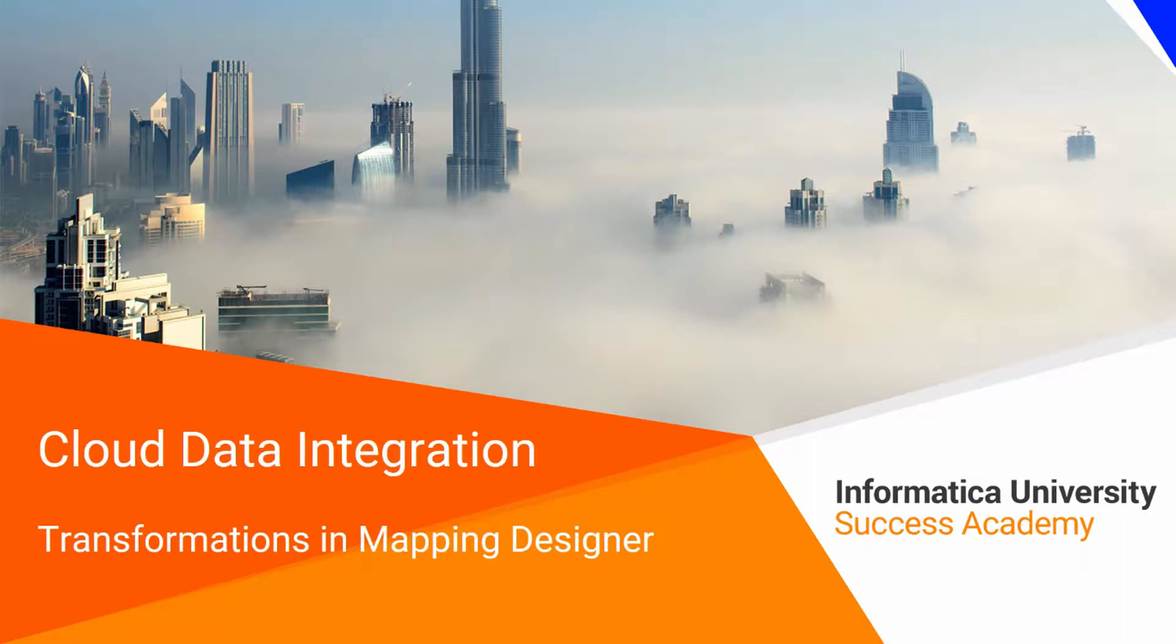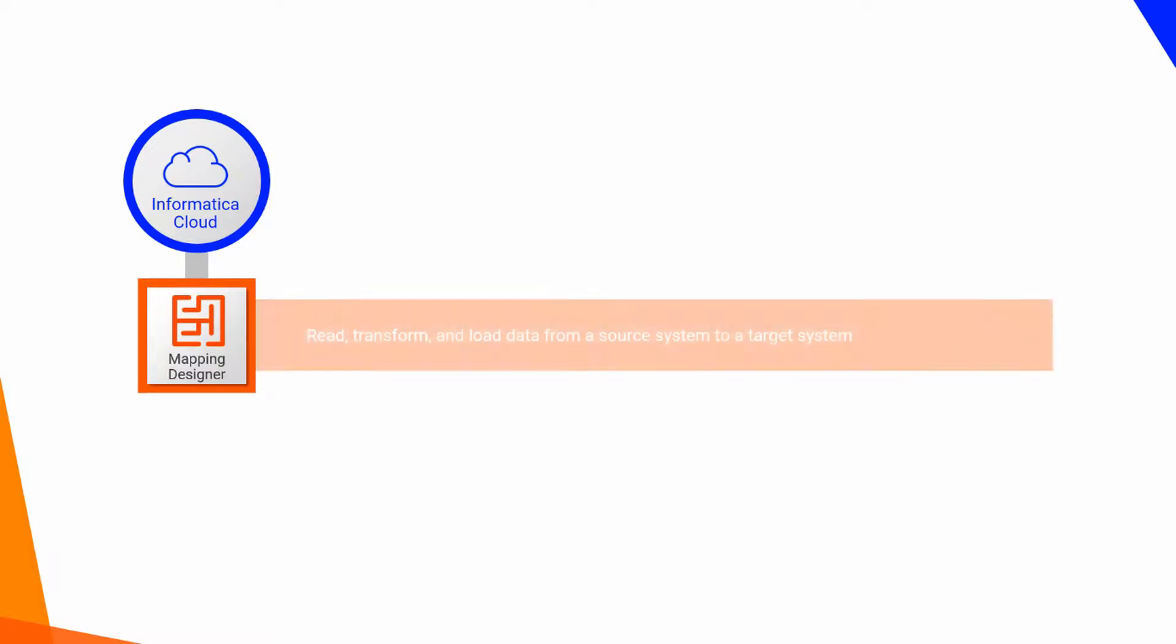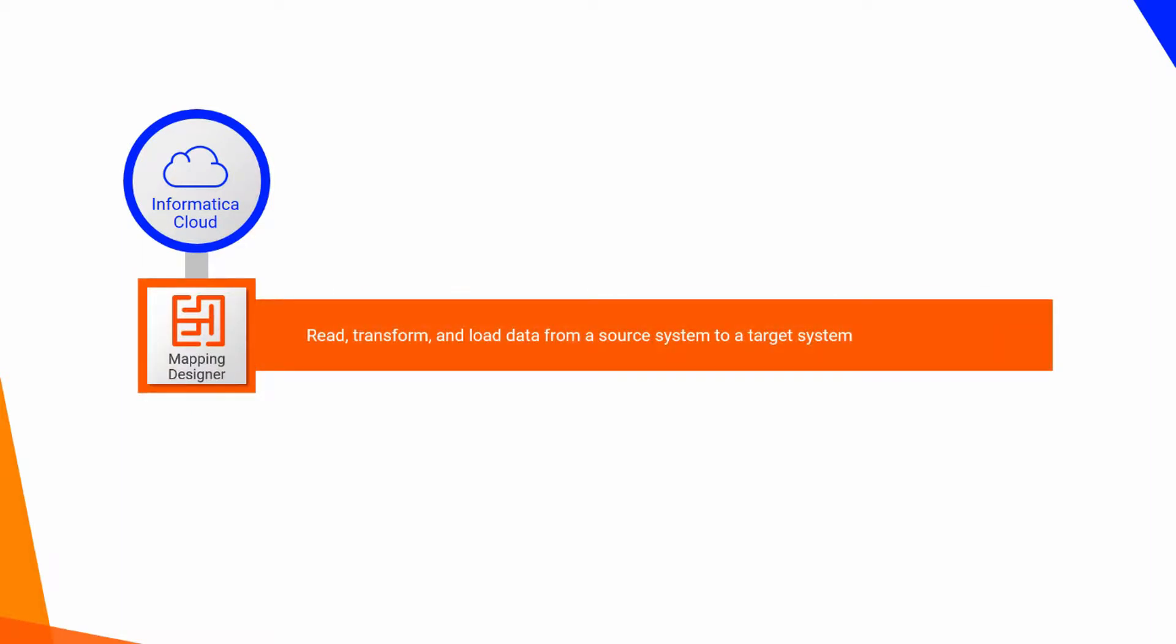Cloud Data Integration Transformations in Mapping Designer. Informatica Cloud Data Integration Service provides a mapping designer that enables you to read, transform, and load data from a source system to a target system.